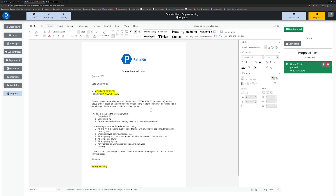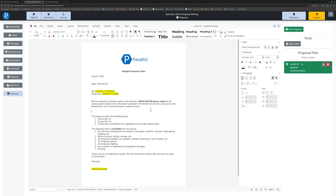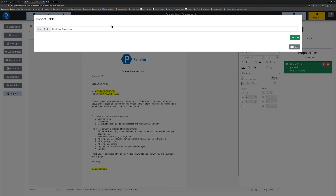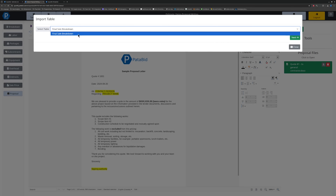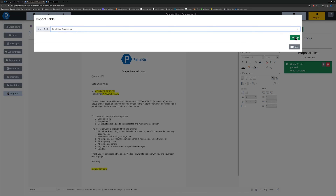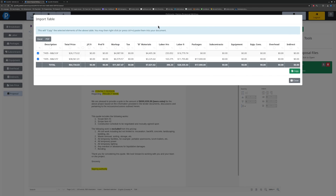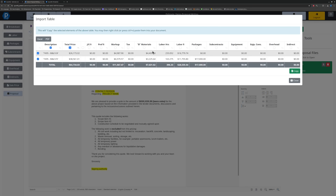One of the unique things is to bring in the closeout breakdown table. To do that, we can click on Copy Table here in the top right. I'm going to click Copy Table, select the Final Sale Breakdown — it is the only one available right now — and then hit Next. It's going to bring in the closeout table that we have in the sale price screen, and I can check off which columns I want to copy in and which rows I want to bring in.